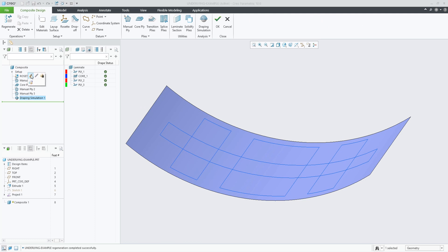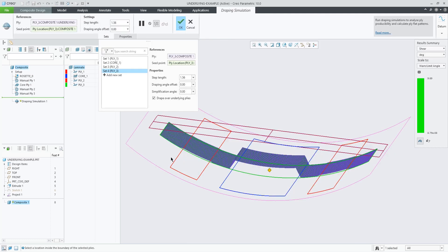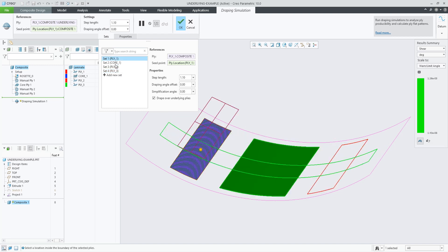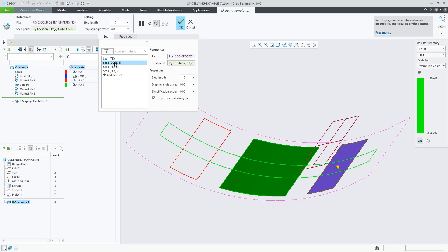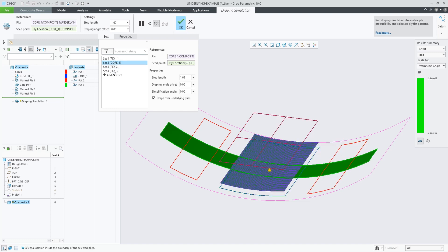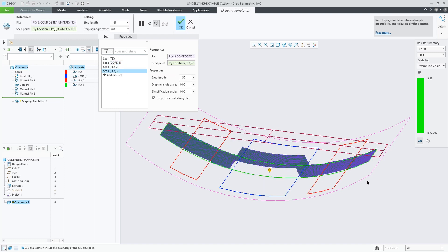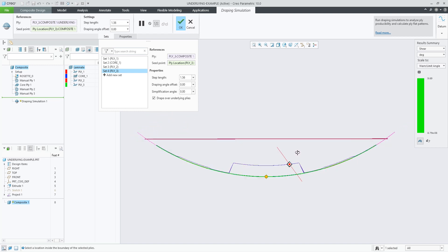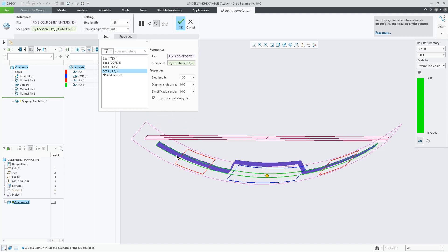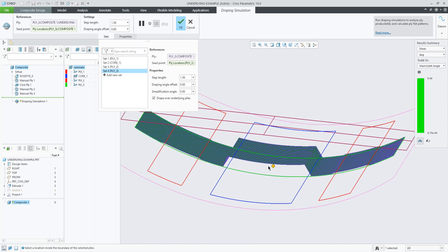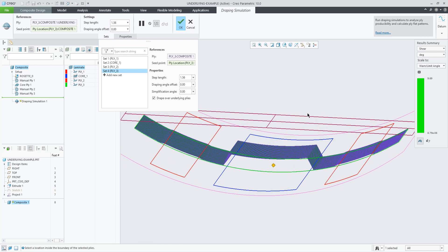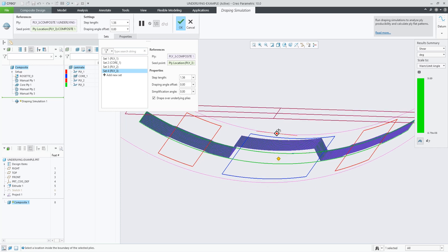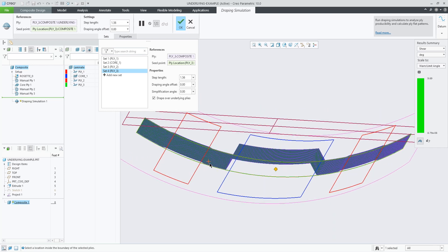In this example we have two plies and a core, and the last ply is draping over these three objects. As you can see, this green ply understands that it is actually draping over the red ply and over the core. This example is a bit exaggerated in size to make it clear that this ply is stepping over that core.